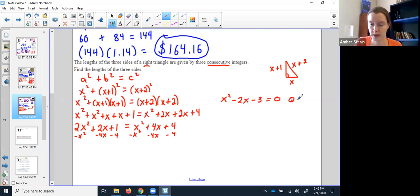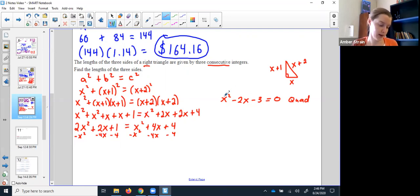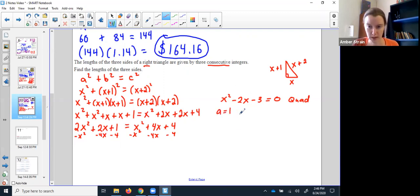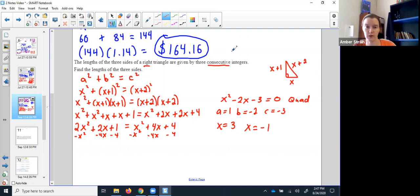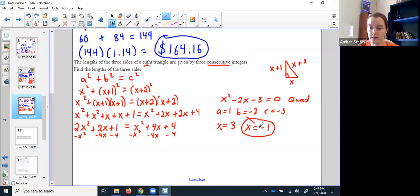Now I can use the quad program. As always, it gives me two answers. I punch it in with a = 1, b = negative 2, c = negative 3. It tells me x could be 3 or negative 1. But remember — always make sure you've answered the question. These were lengths of a triangle, so I probably can't have a length of negative 1. So negative 1 is out; 3 is the only one that really makes sense.